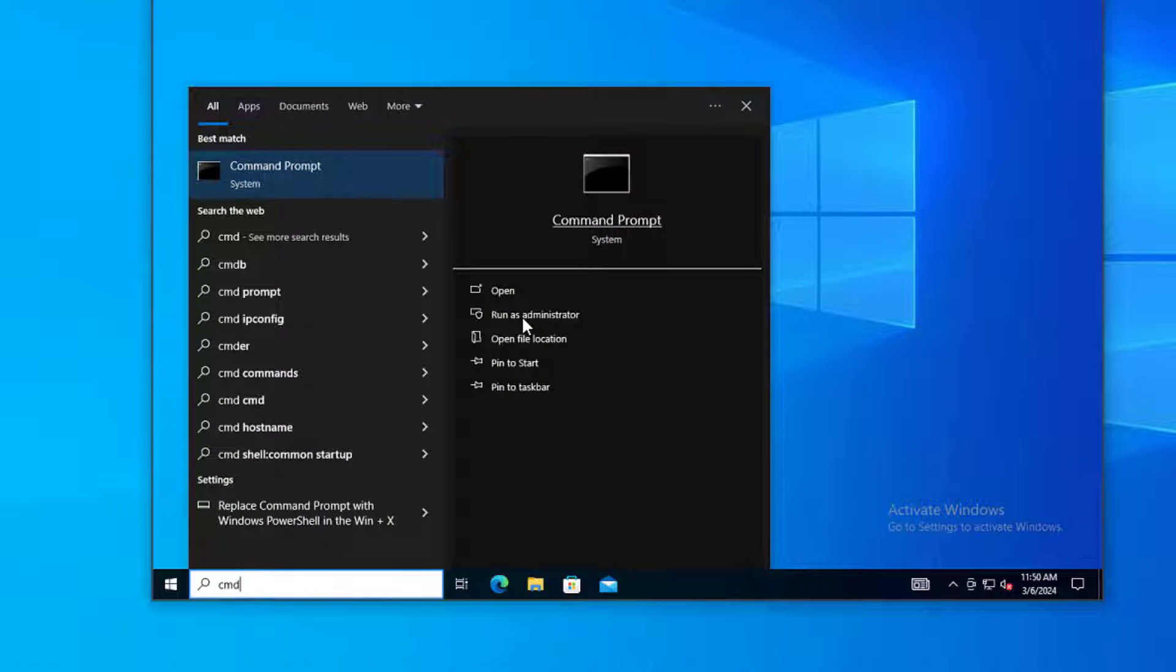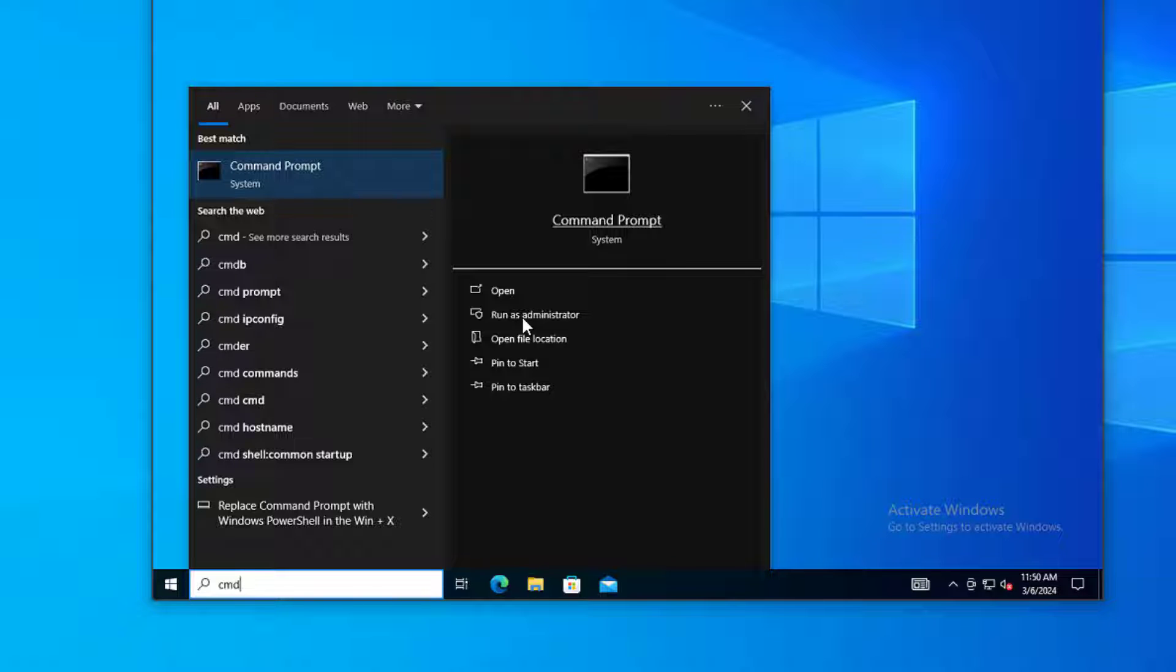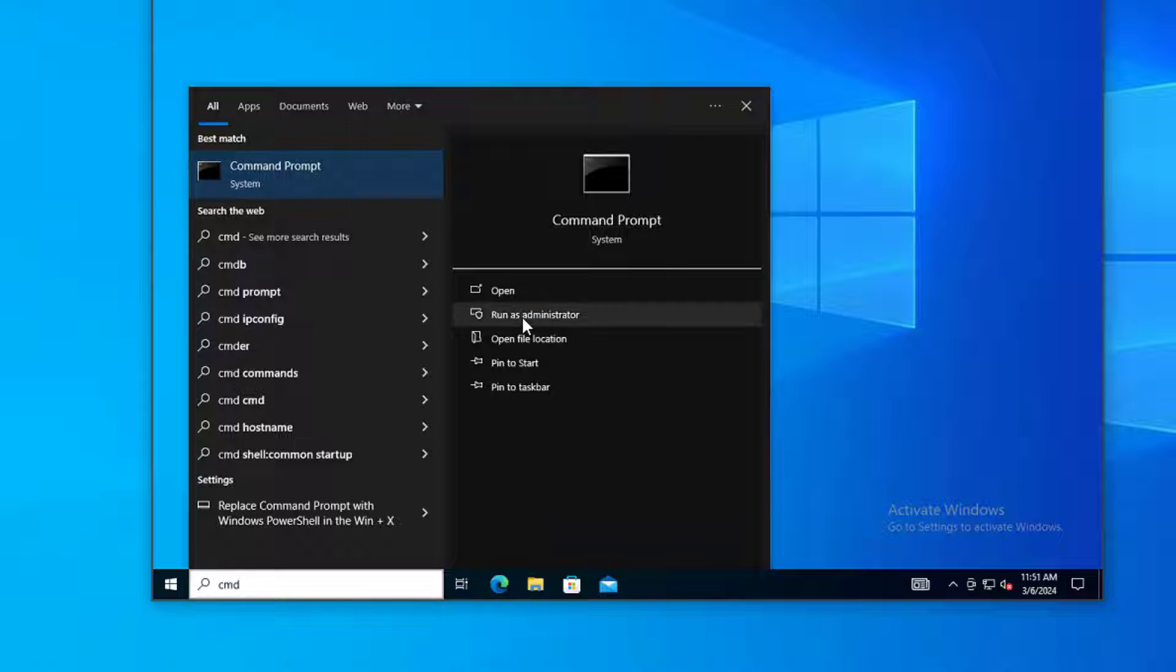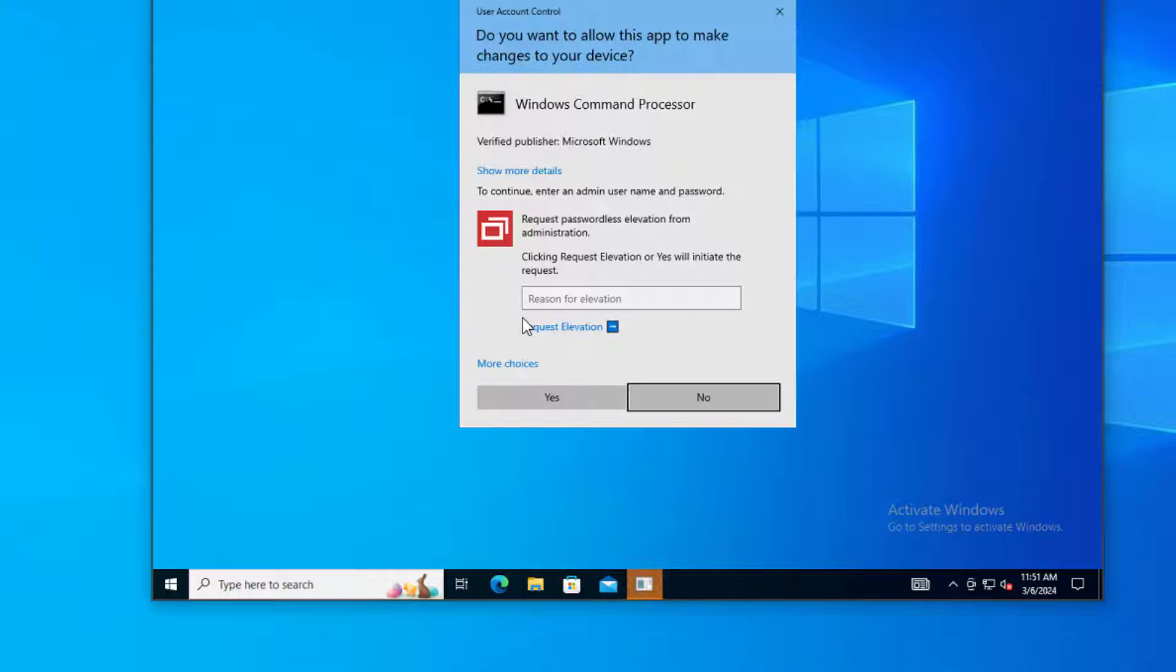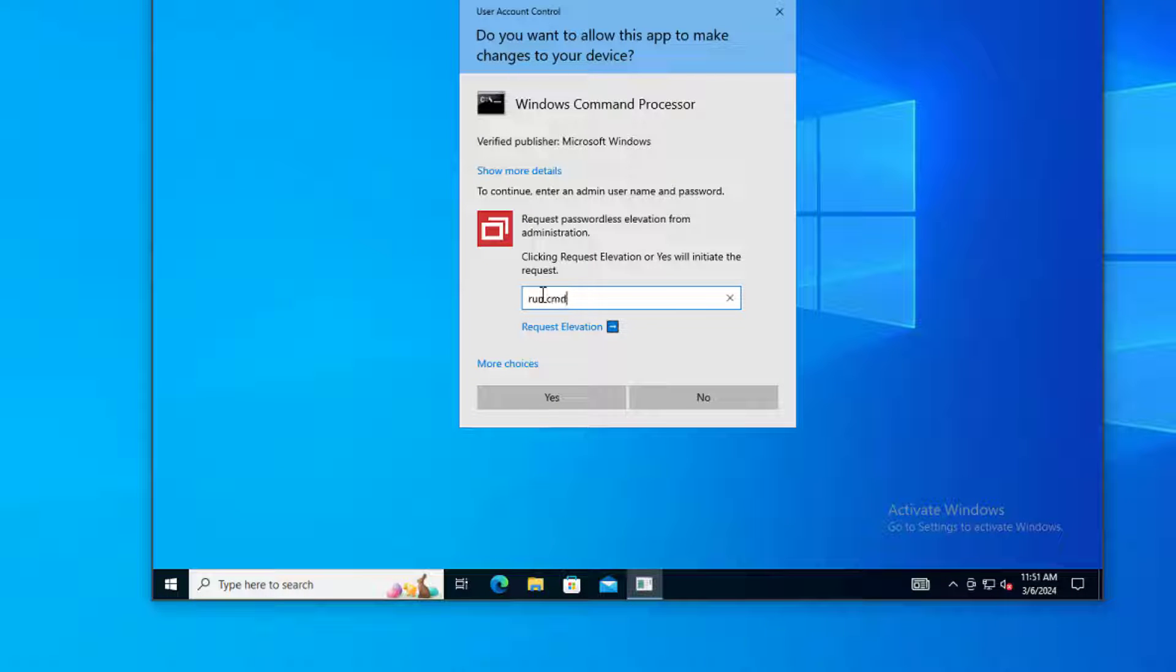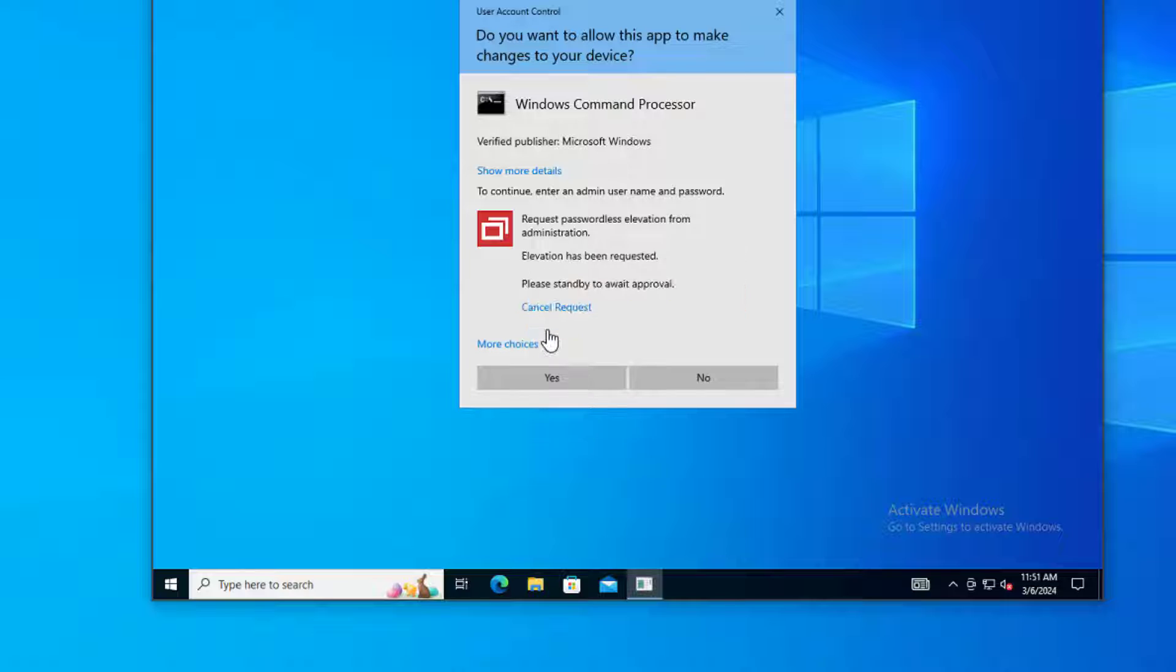End users sometimes have a legitimate need for higher privileges, but it would be a security issue to give them full credentials. With Access Management, an end user can request elevation when they encounter a UAC prompt.